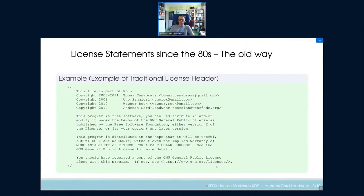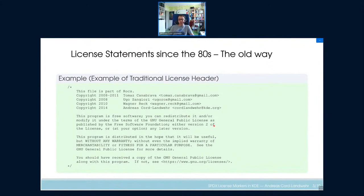When you do that, you usually have something like this — an arbitrary license header taken from our code base. It's typically a comment at the head of a file. At the top you see a list of copyright holders — the people who own the creative right to that contribution — and then a lengthy text, about three paragraphs, explaining this code is under the GPL 2.0 or any later version.